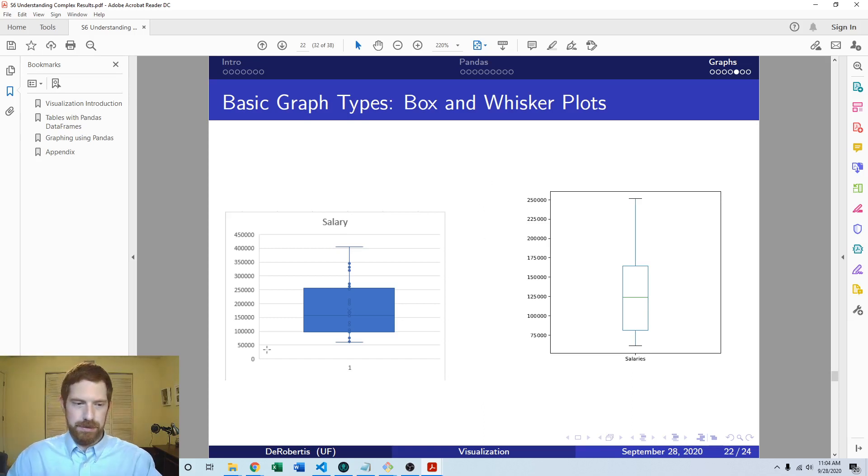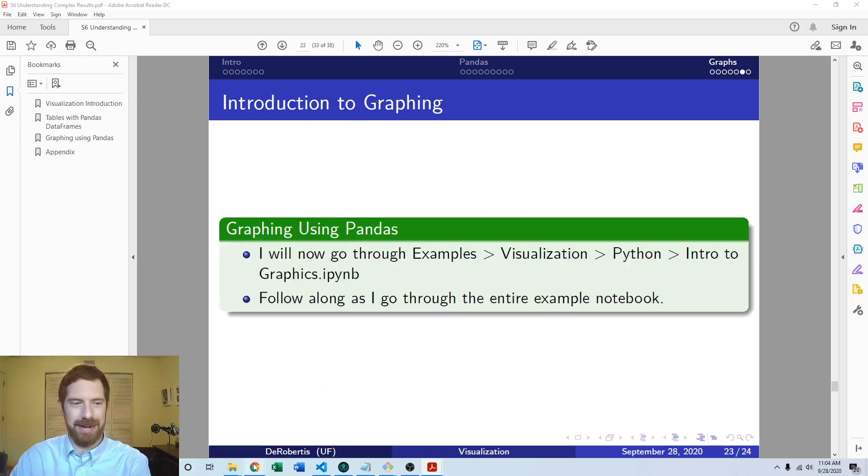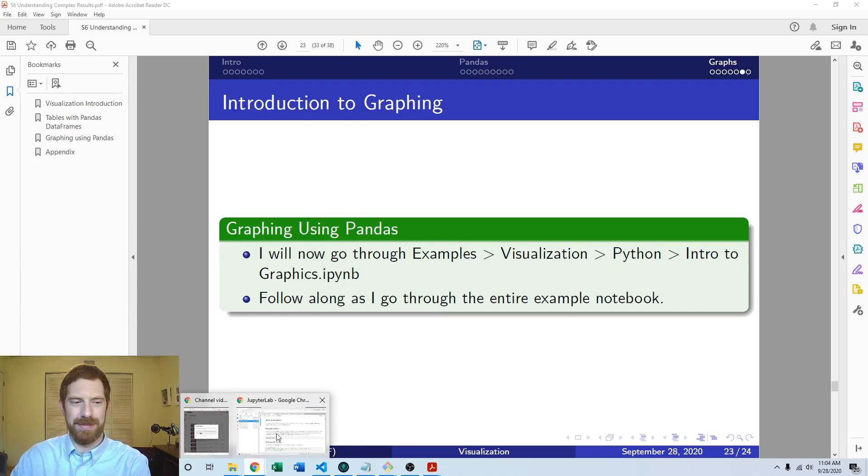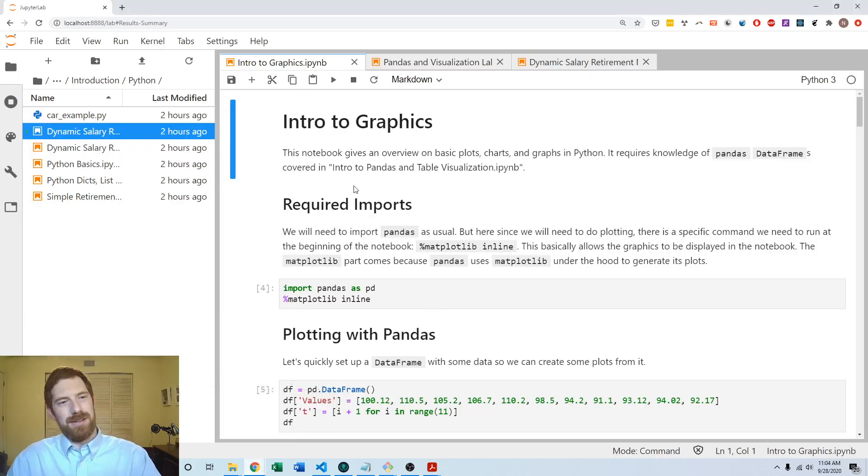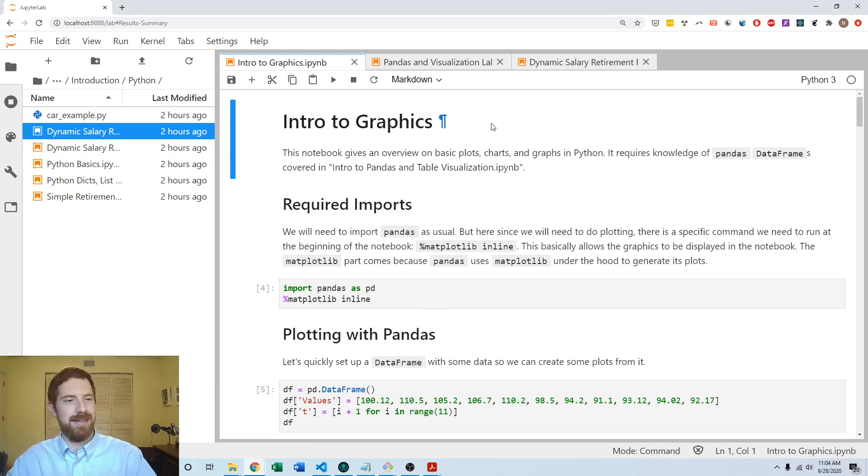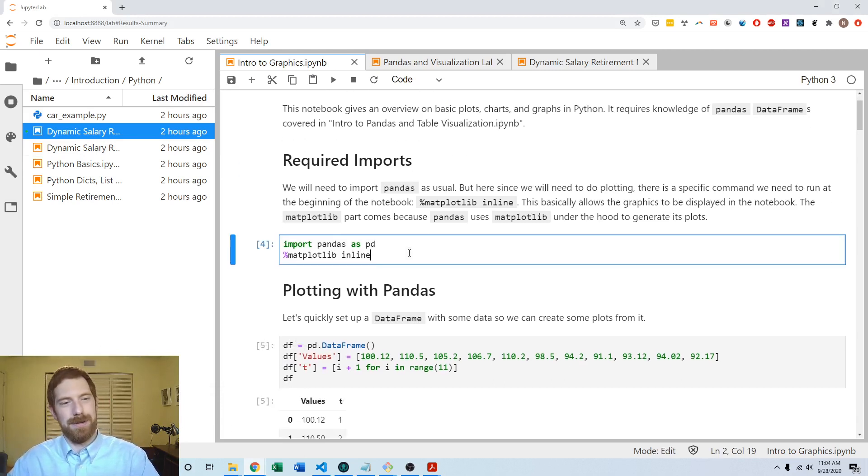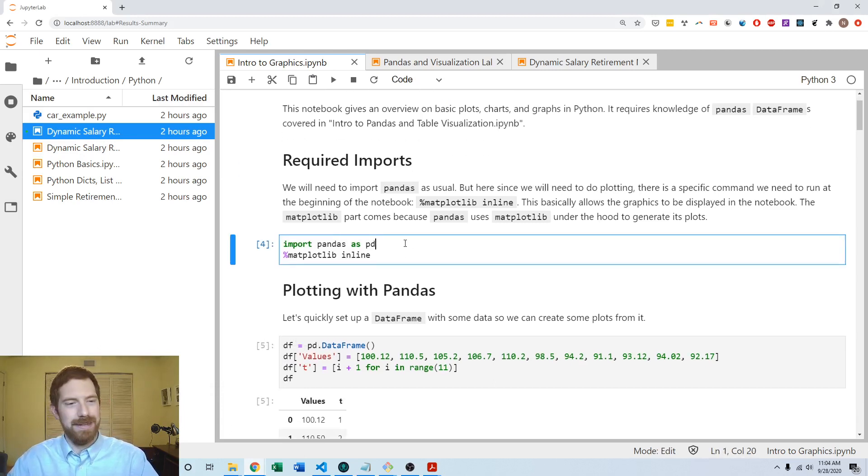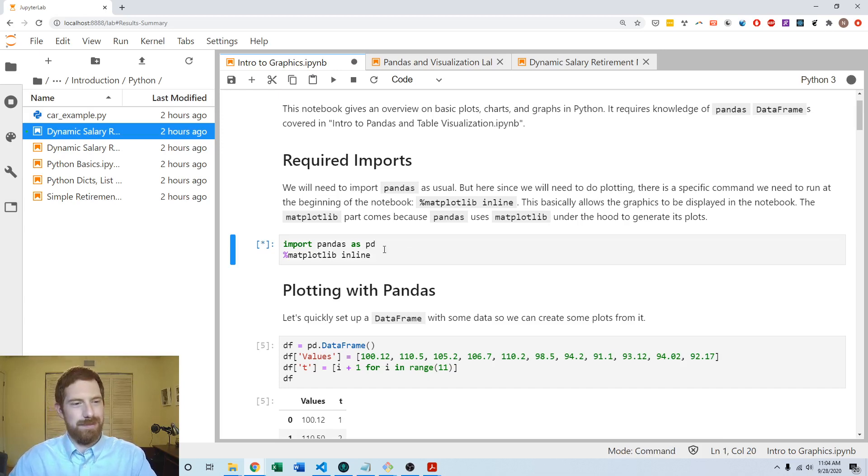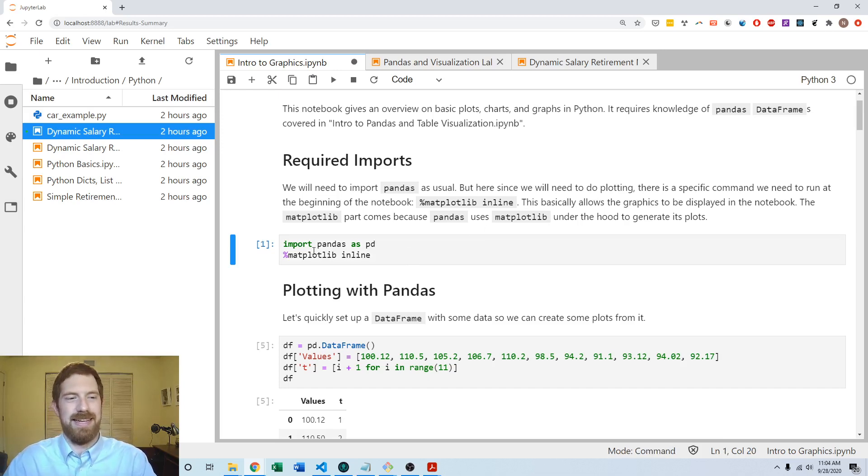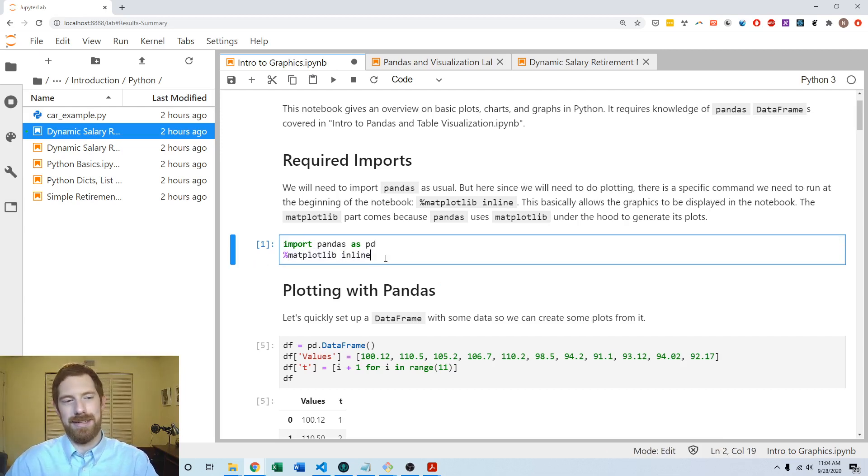So let's go look at an example of this. Coming over to the intro to graphics Jupyter Notebook, first thing we're going to do is import pandas and we're going to run this percent matplotlib inline thing. Again, don't need to worry much about what that is. Just do it once at the top of your notebook.